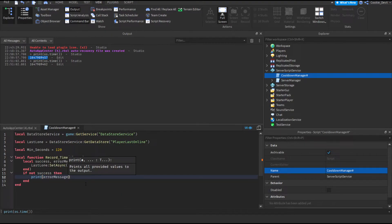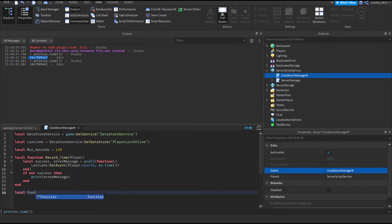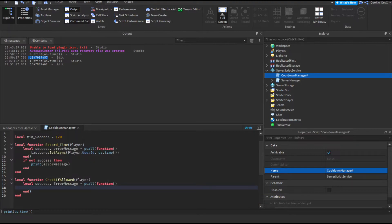Now comes the slightly more difficult part, where we need to check if the player can join the game and that they're not in their cooldown period. So we're going to create a function called local function checkIfAllowed(player). This basically means check if they're allowed into the game. Now we're going to make quite a big pcall here: local success, errorMessage = pcall(function() — then we're going to say: local lastRecordedTime = lastOnline:GetAsync(player.UserId).